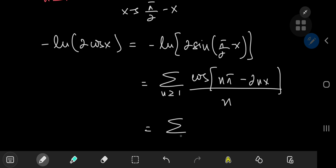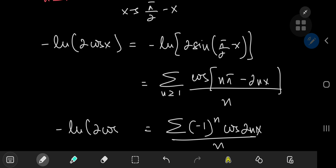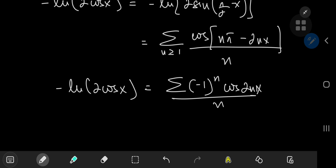Cosine(n*pi minus 2nx) alternates between the positive and negative cosine of 2nx, giving us a factor of (-1) to the n. We can verify: for n equals 1, we get a negative sign, so it's definitely (-1) to the n. So the sum over positive integers n of (-1)^n times cosine(2nx) divided by n equals the negative of the logarithm of 2 cosine x. A couple of really nice series expansions.